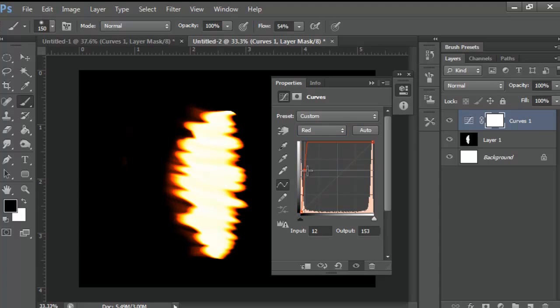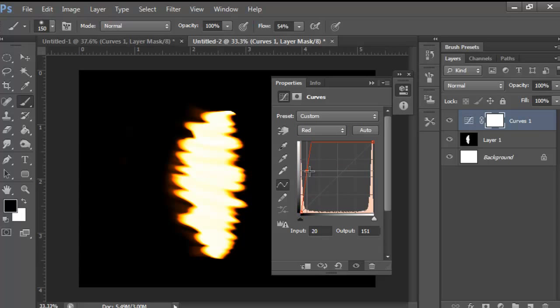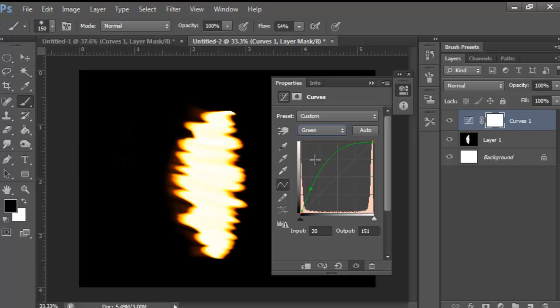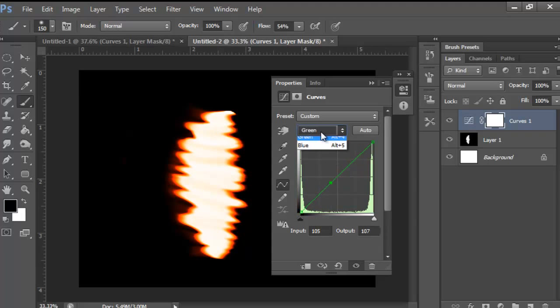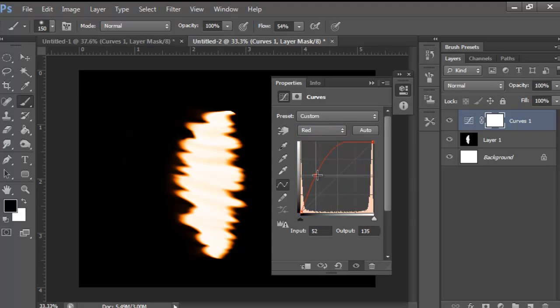It's starting to get there. It's a little too high, so I'll bring the Green down a little bit, back to normal, and bring the Red back down a little bit. There we go.